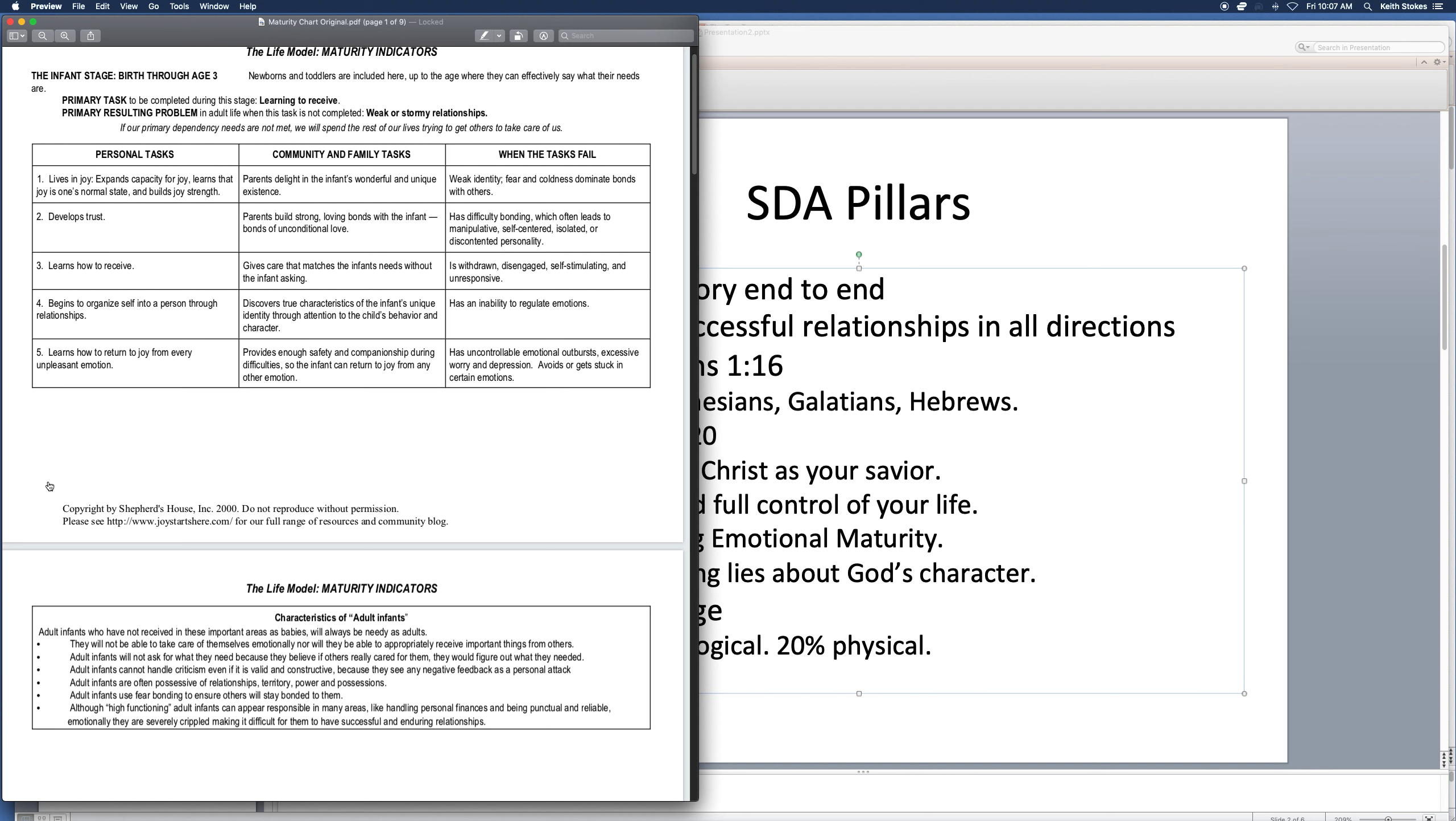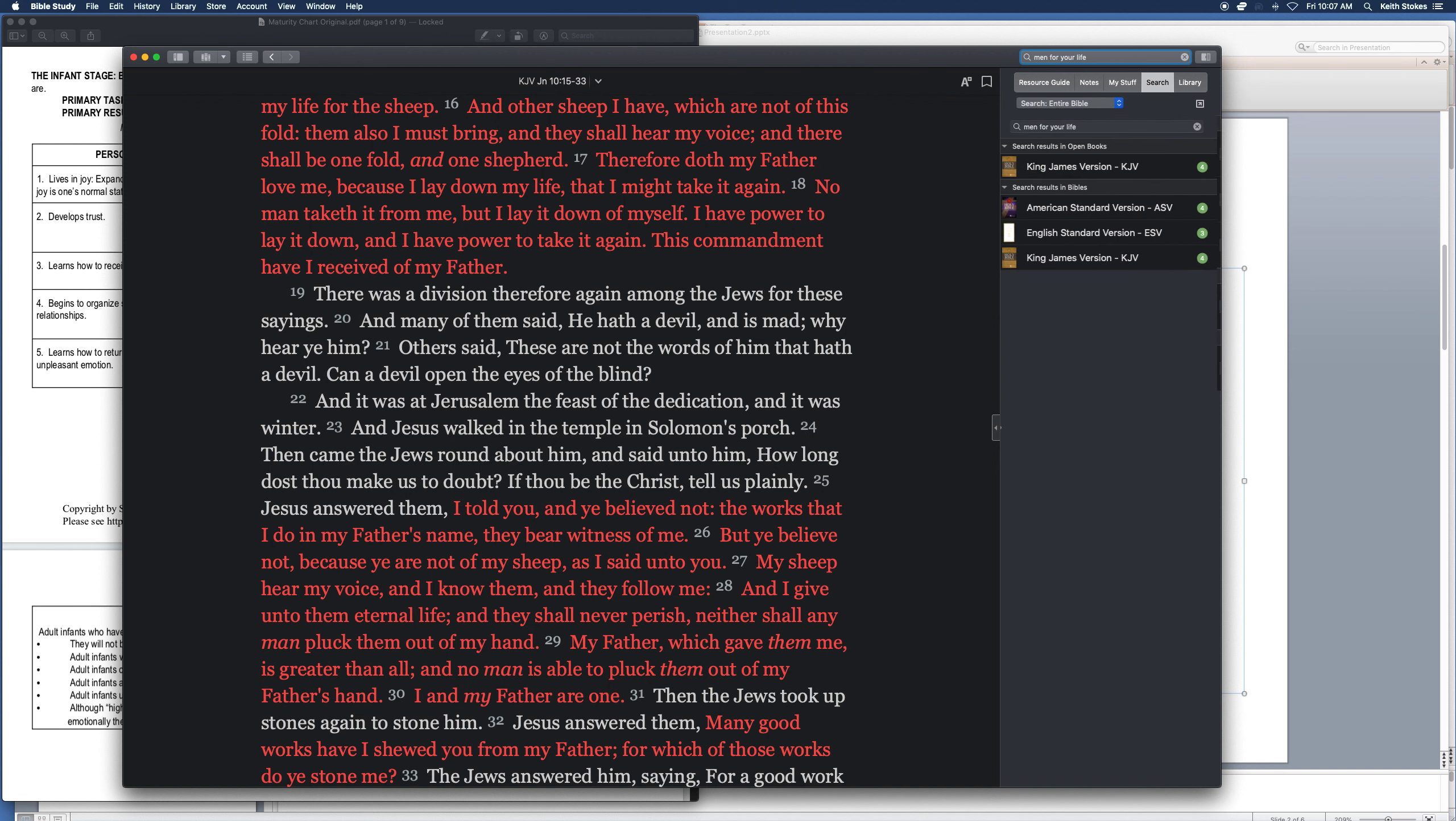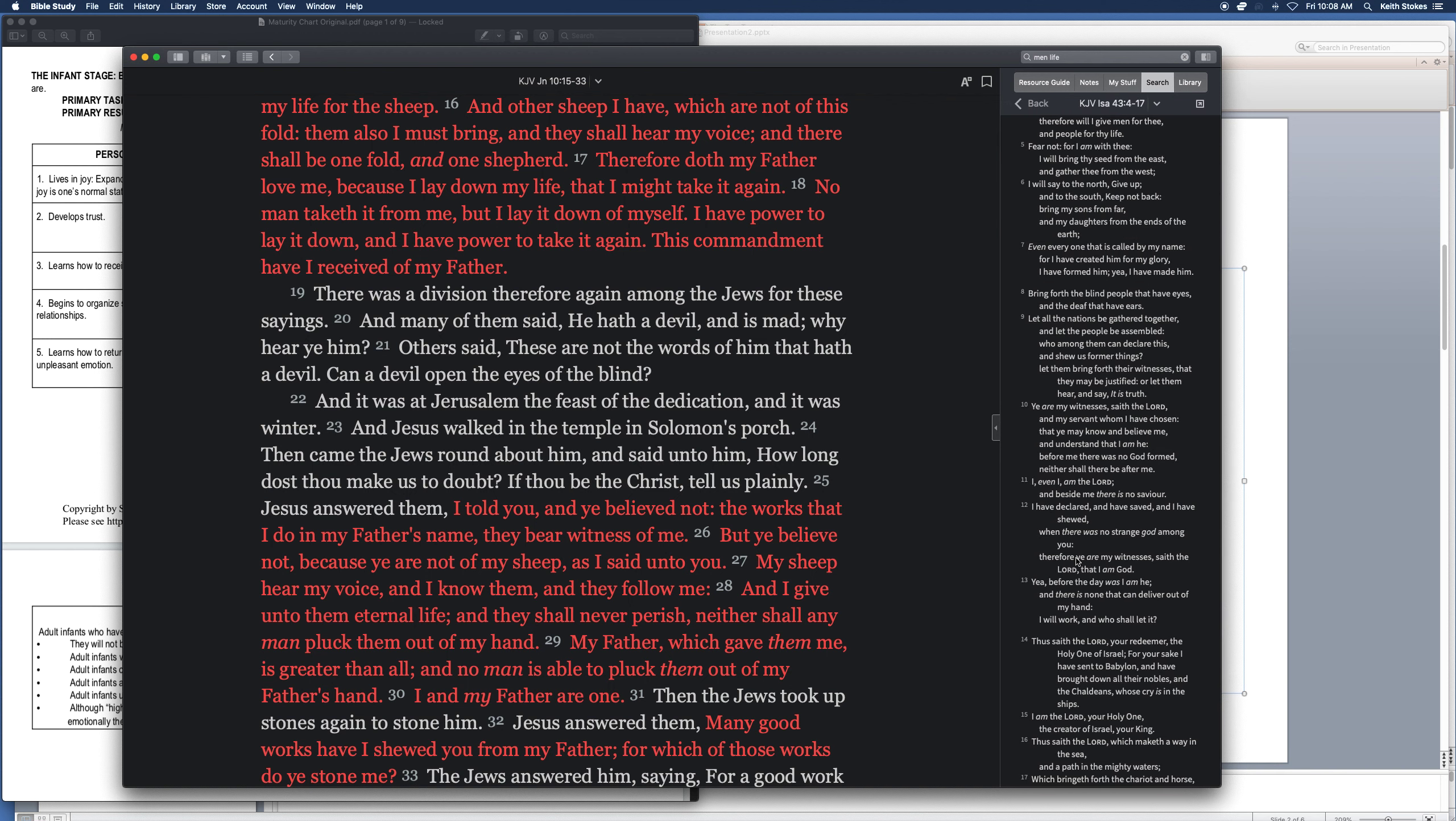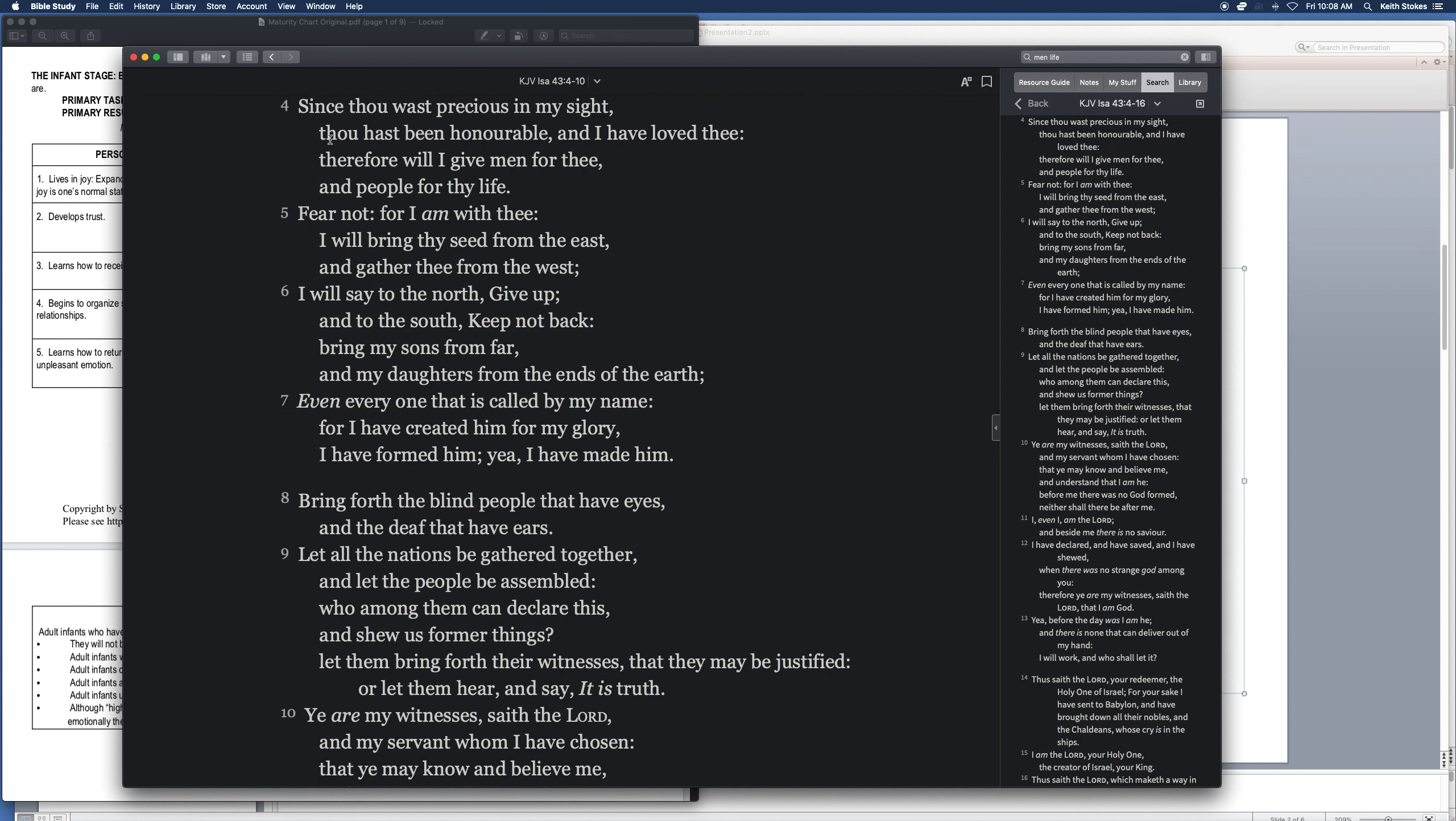Jesus says, I will give men for your life. People for your life here. So, remember how much value you have. People for your life. I think it's not people, it is men. This is important for you to remember at the times when you feel low in your life. Isaiah 43, 4. Let's go there right now. I love the Bible, in case you haven't noticed by now.